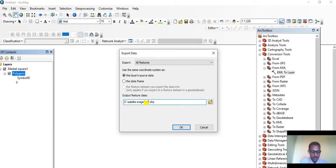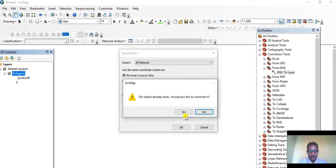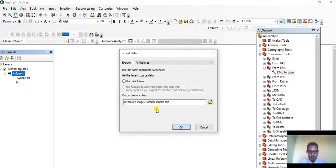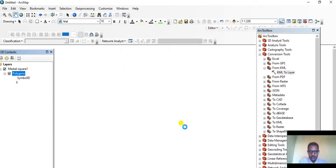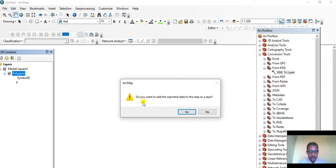Let's name it Mescal Square. There should not be a gap in between. Then click OK. Do you want to add the exported data to the map as a layer? Yes.